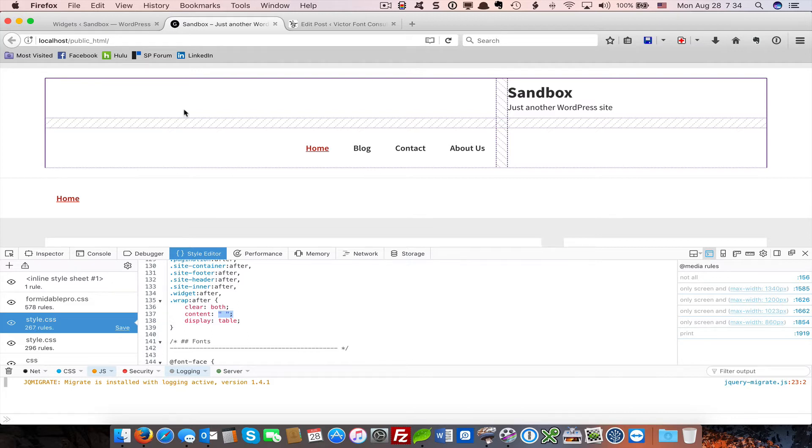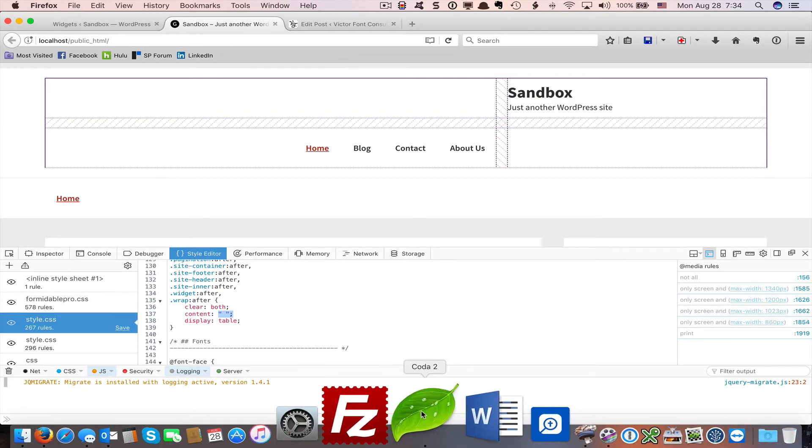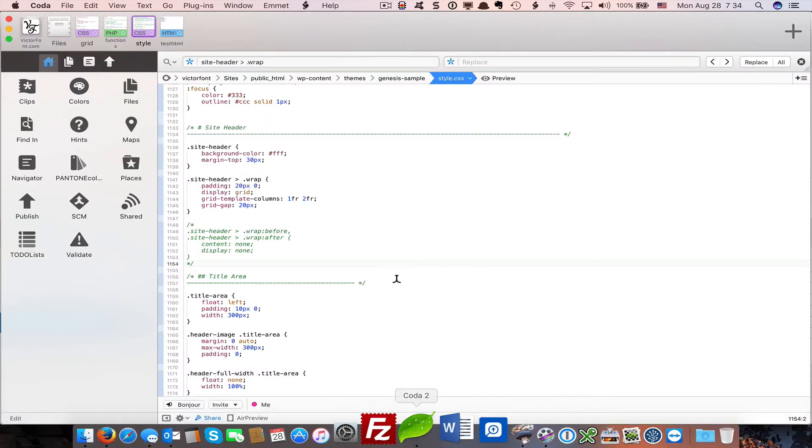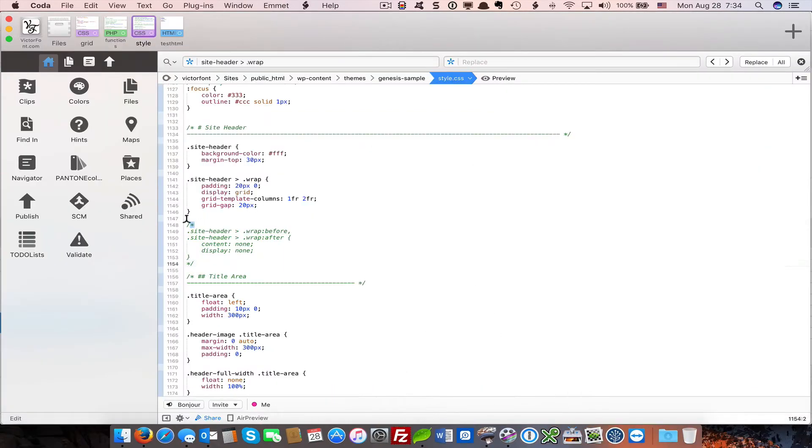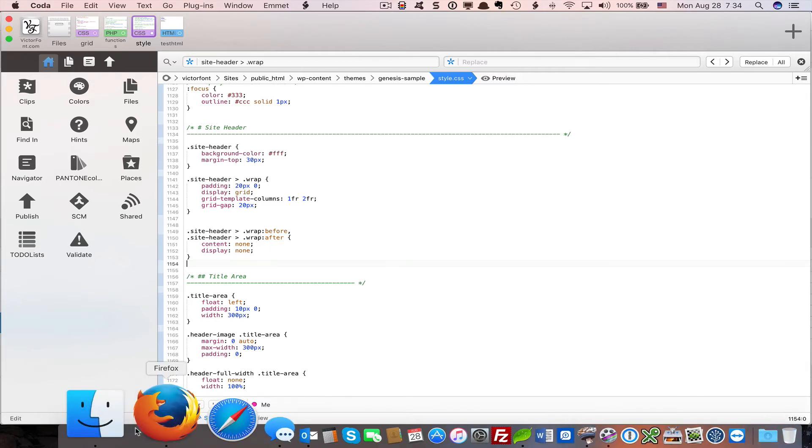So how do we fix this? Well, what we can do is we're going to go to our style sheet. I've already created some CSS here that I'm going to uncomment now. That is very specific to the site header. Site header wrap before, site header wrap after. I am removing the content, and I'm turning off the display of those two areas.